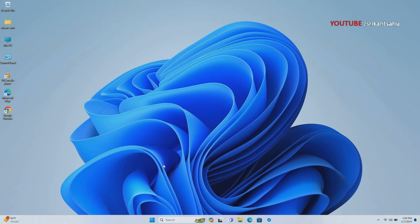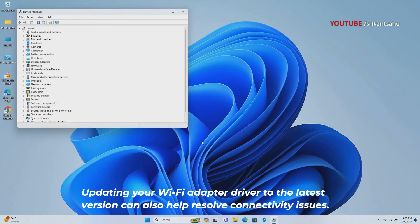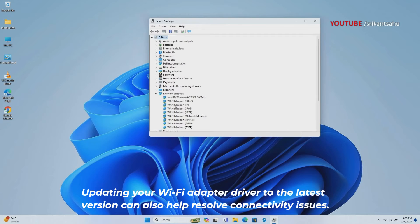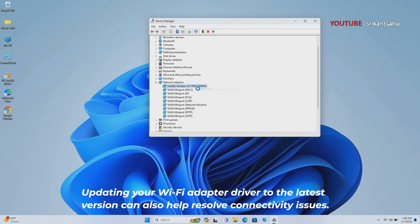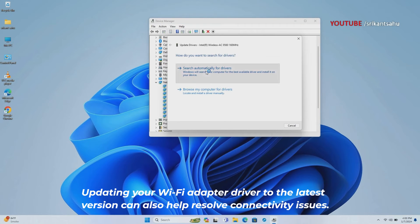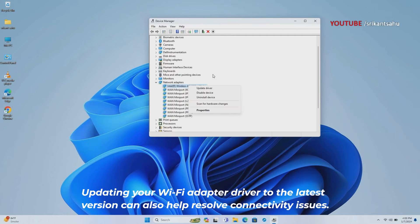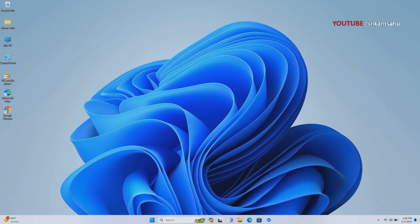Device drivers serve as the interface between your hardware and operating system, facilitating communication and enabling functionality. Outdated or incompatible Wi-Fi adapter drivers can result in erratic behavior, including intermittent disconnections, slow speeds, or inability to connect to networks. Updating the Wi-Fi driver ensures that your Wi-Fi adapter operates optimally and remains compatible with the latest network standards and protocols.